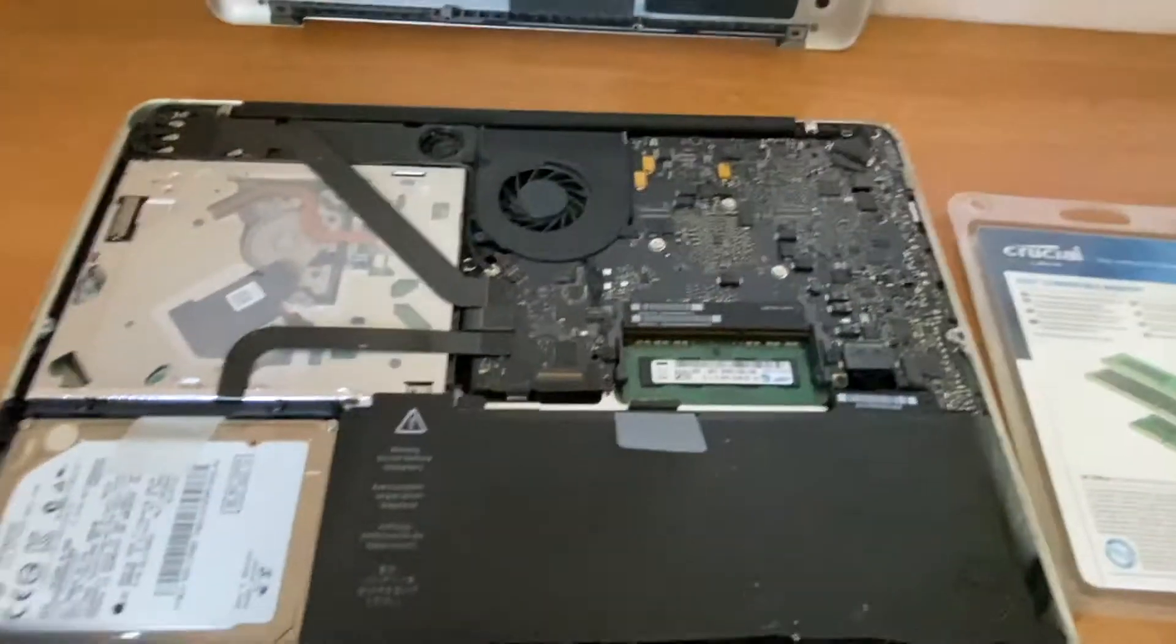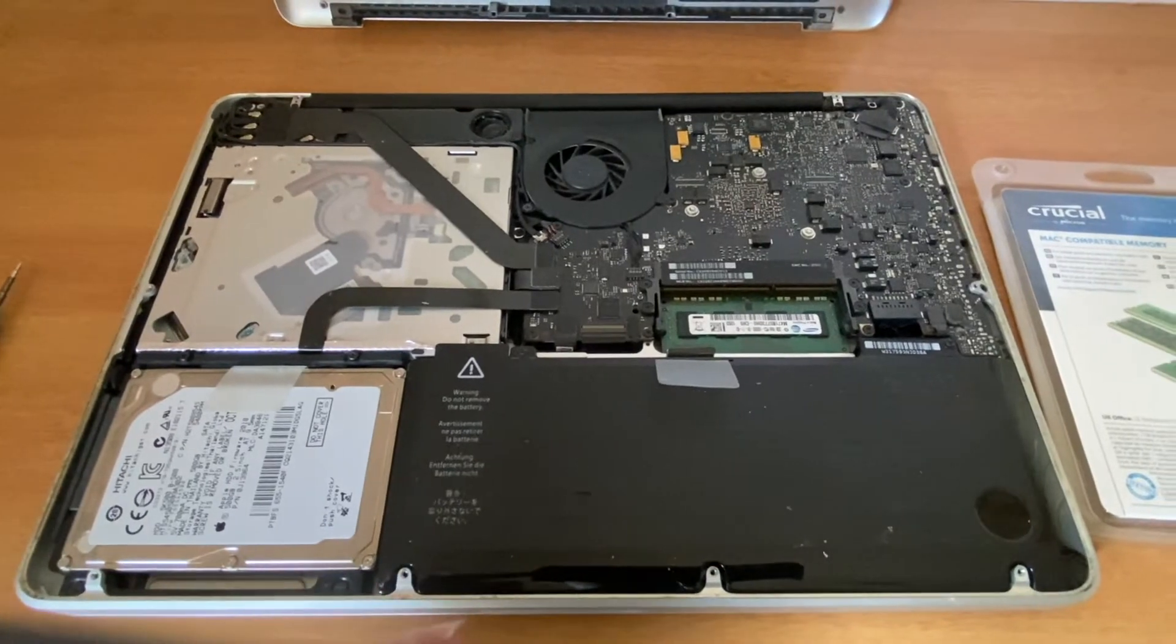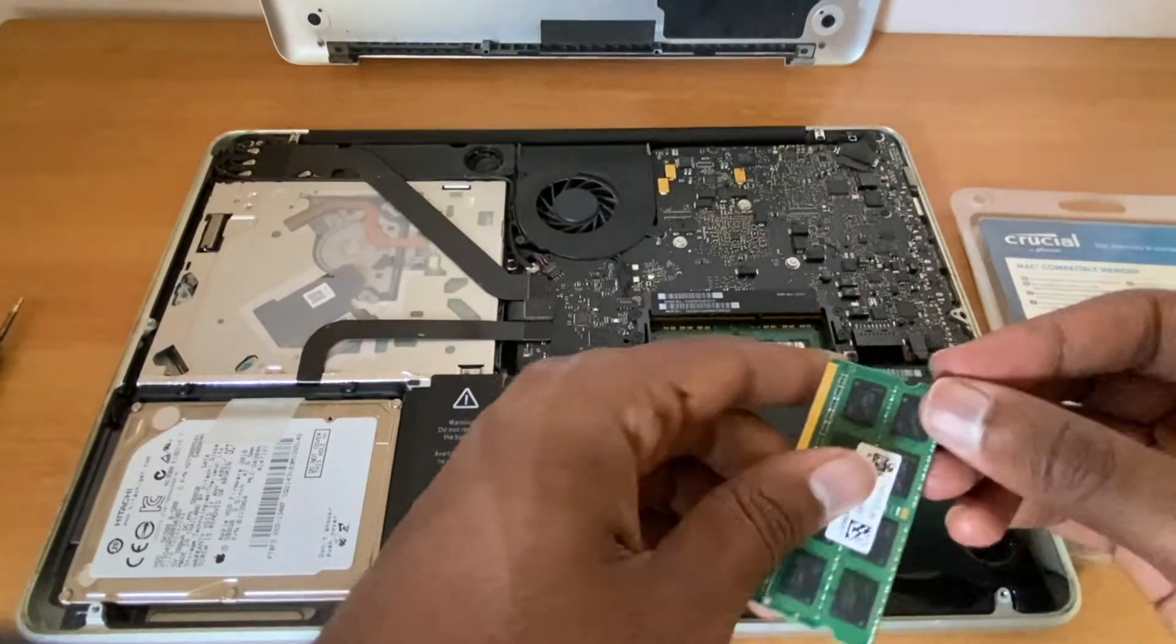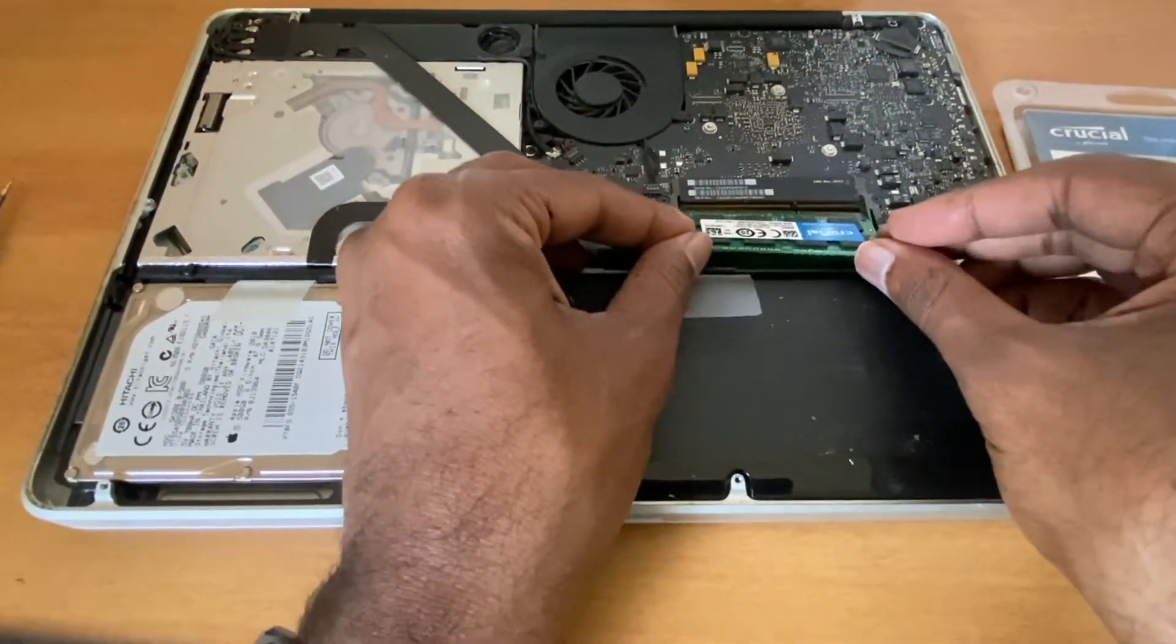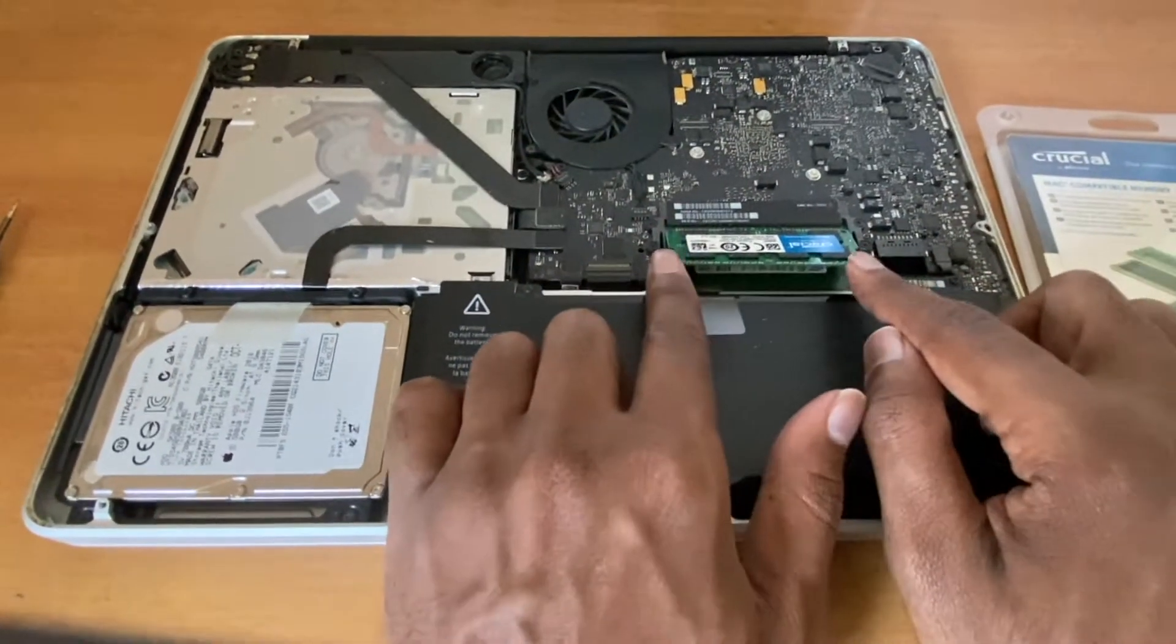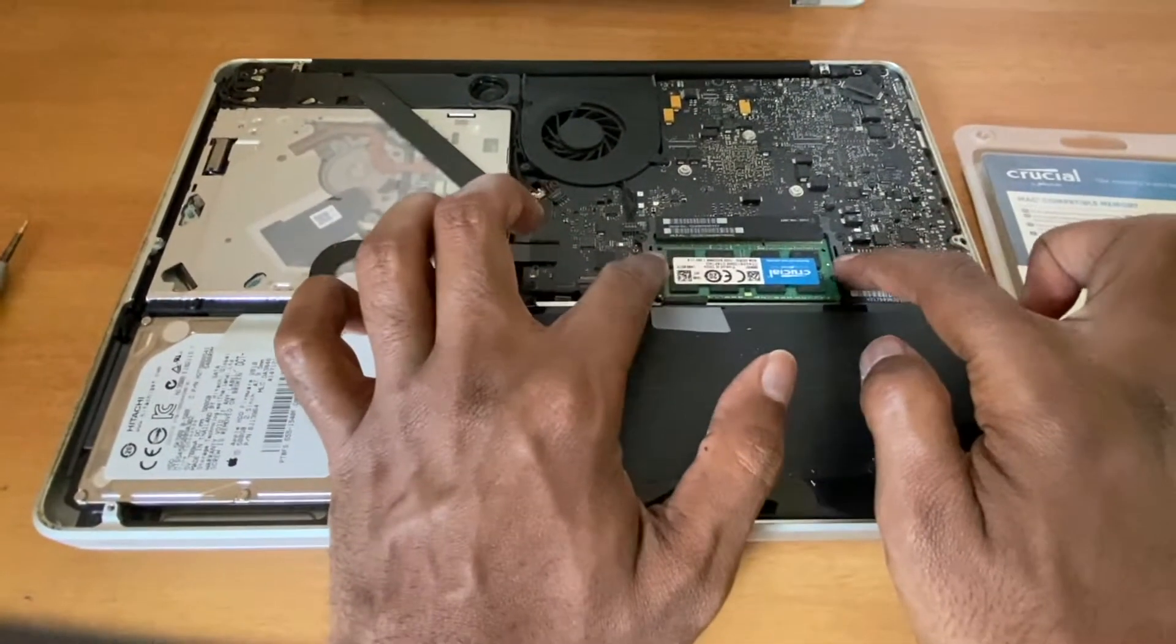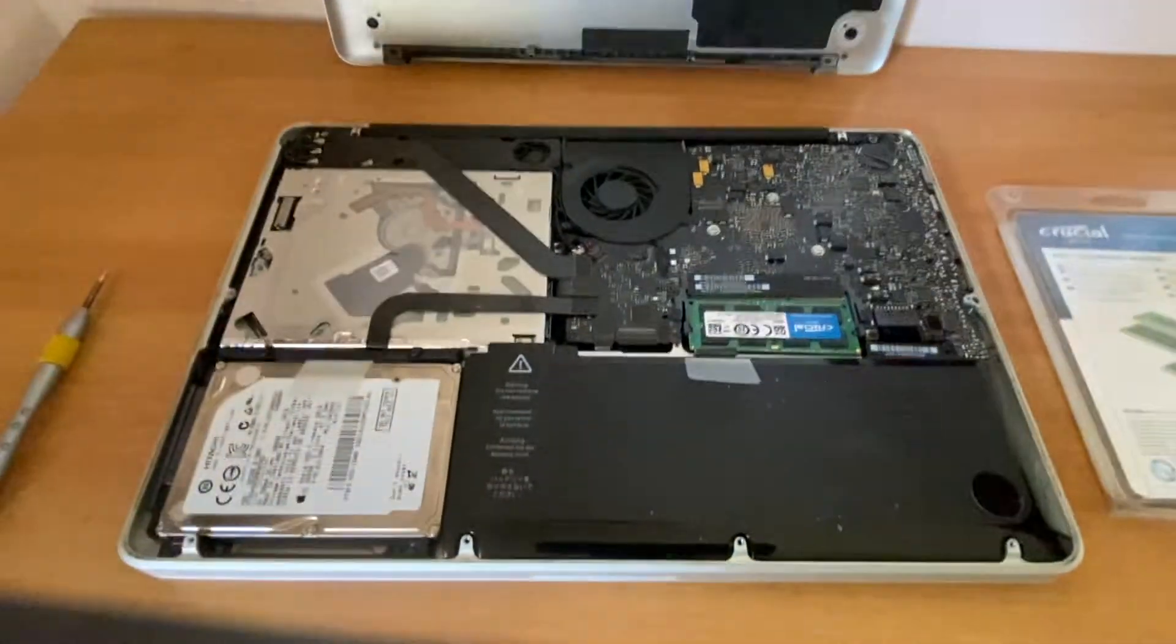Similarly, we have to put the other memory module on top of this in the exact same way. Slightly push it inside and press on top. The lever will attach itself to the module. So this is how we replace the memory on the older Mac.